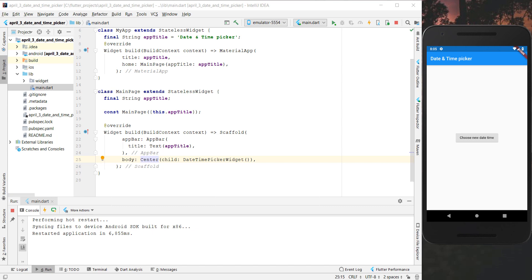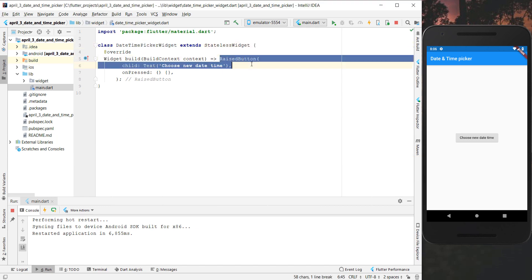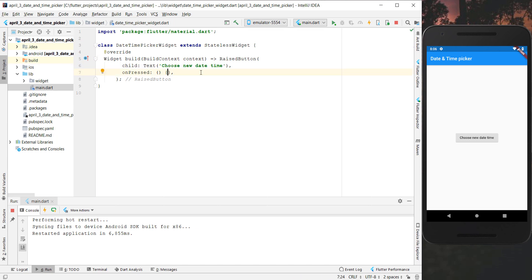Hello everyone and welcome to this video where we want to talk about how we can create a date and time picker in Flutter. I have here already a button in our application and we want to start from this button. I have created a button in our scaffold and we have a raised button where we simply want to open up a new dialog so that we can choose between the date and time.